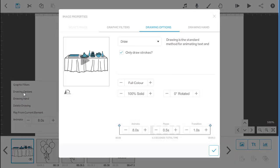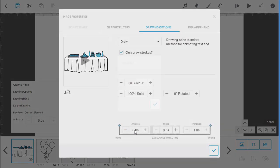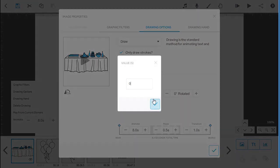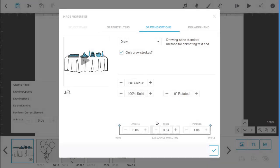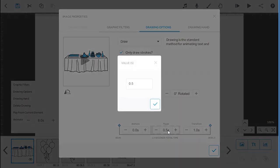Change the animate, pause and transition times to zero. Then click on the tick to save these changes.